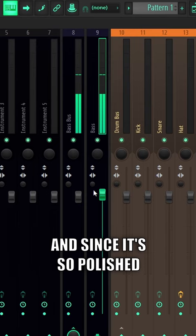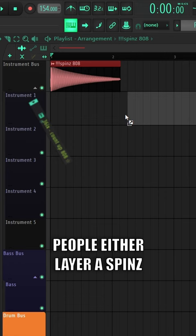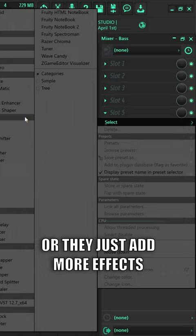Because of that we have an endless amount of Spins variants that you can find on the internet. People either layer a Spins with another ad-lib to create a new sound, or they just add more effects on the original sample. And even industry producers like Southside and Metro now have their own signature Spins sounds they created.